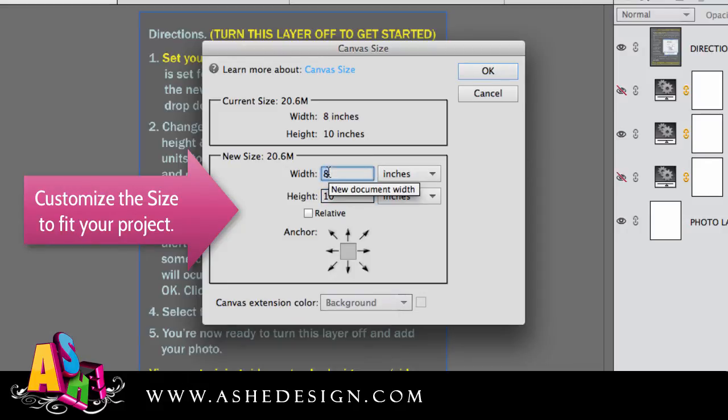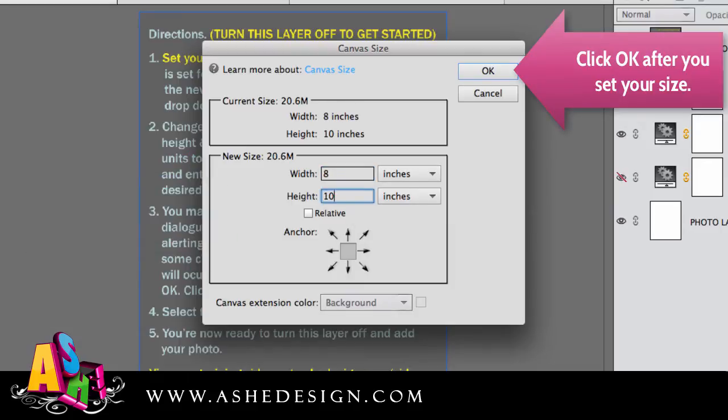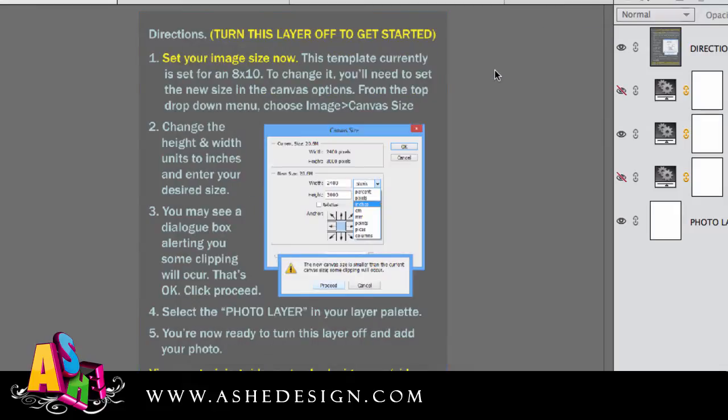If I wanted it to be horizontal, you just make it a 10 by 8. So you just customize those numbers to fit what you're working on. So today we're going to work on an 8 by 10. And you'll just click OK once you're done.